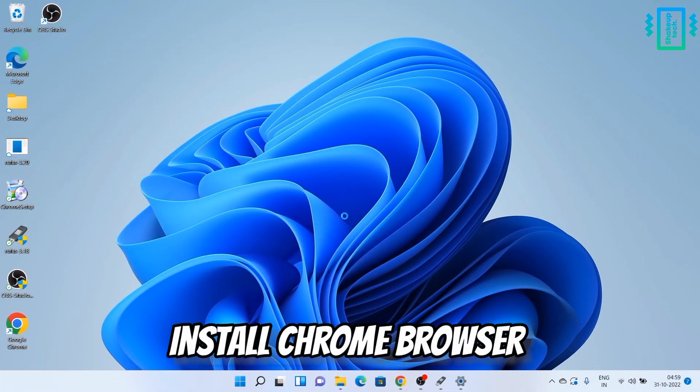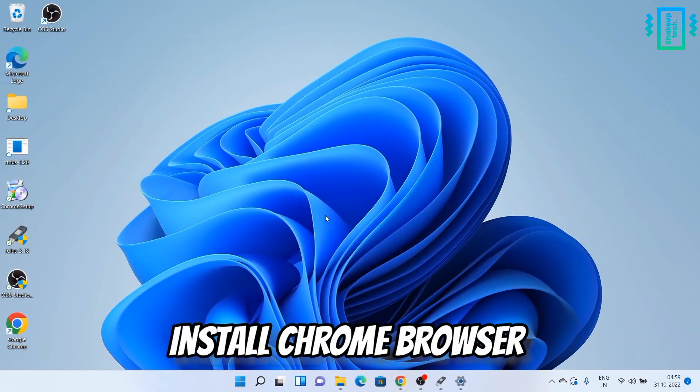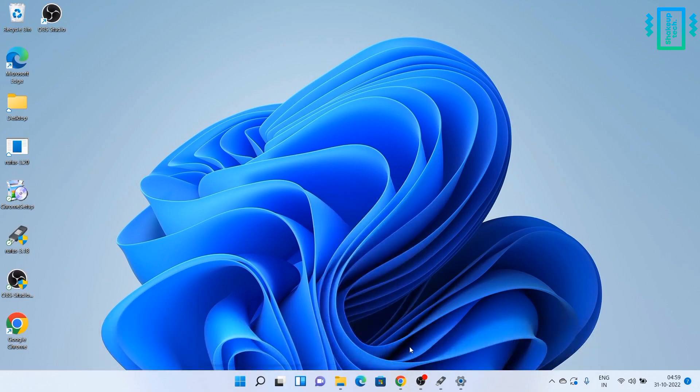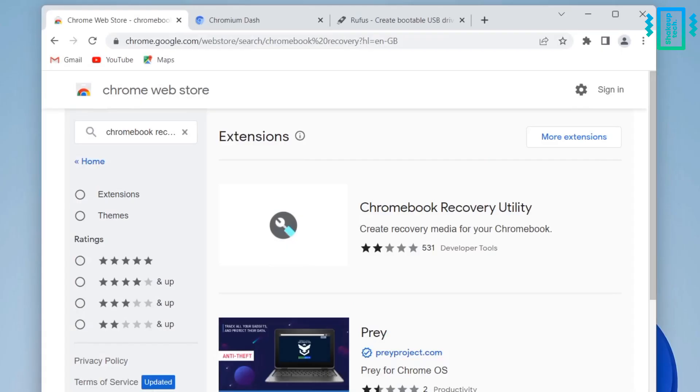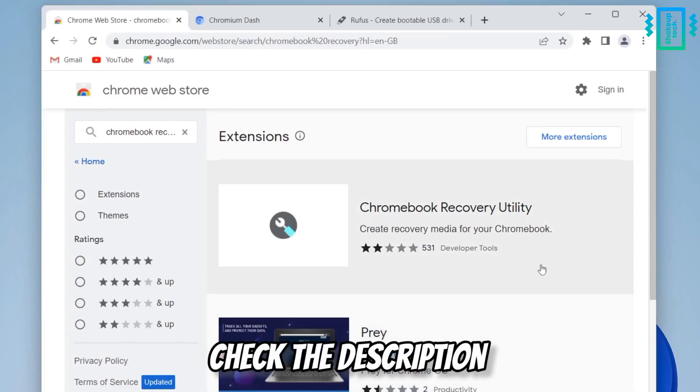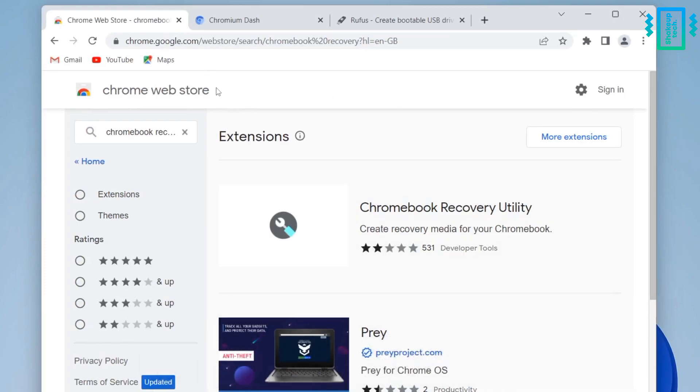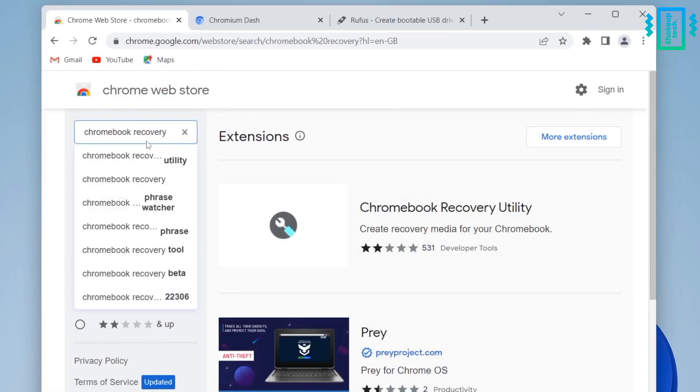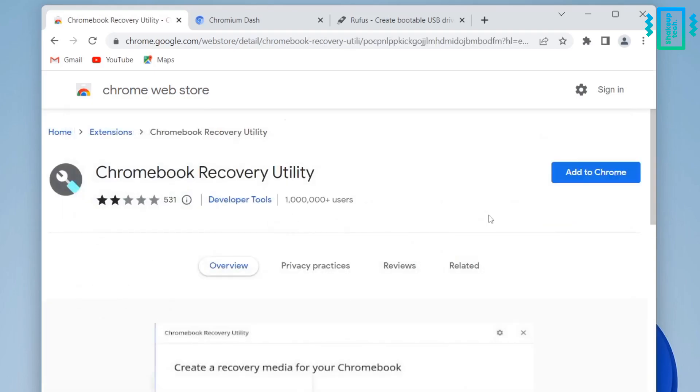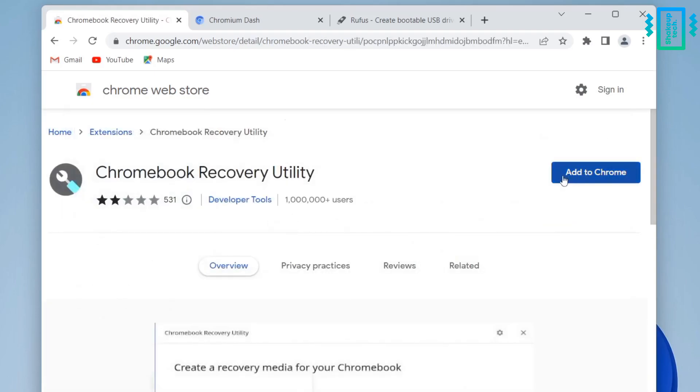So now we need the Chrome browser, so install that first. And then we can open it up and we need to go to the Chrome Web Store, which is a store for the Chrome extensions, and then search for this Chromebook Recovery Utility. This is the official Chromebook tool to make the recovery or bootable USB.